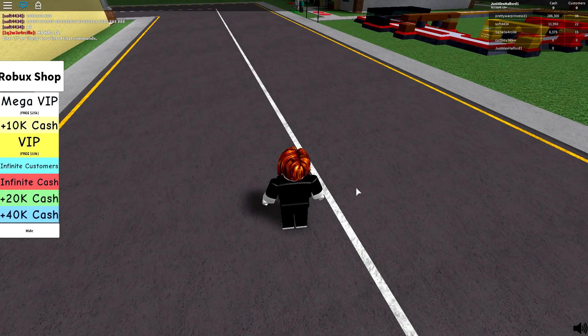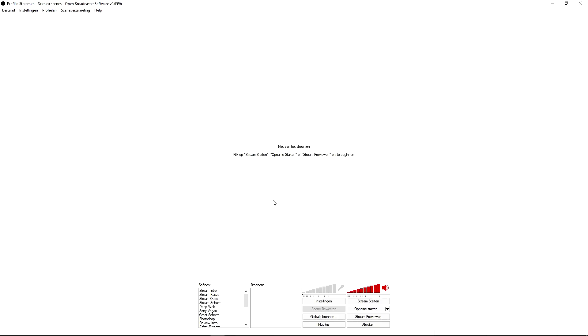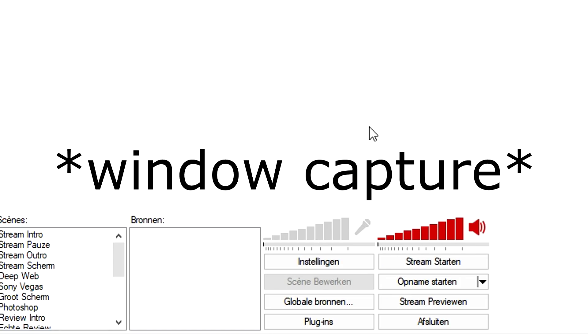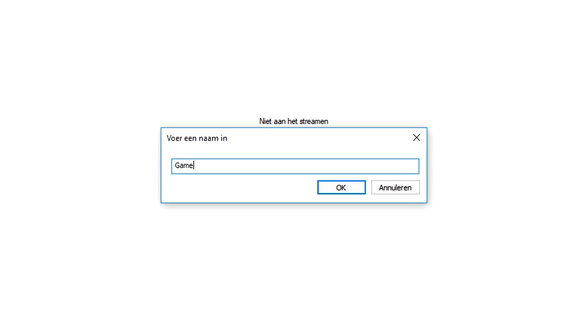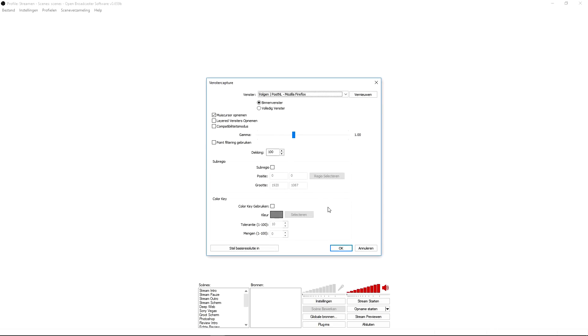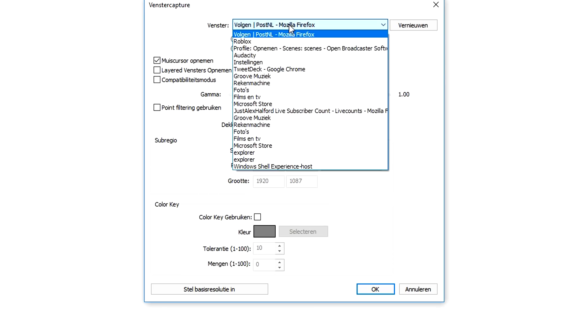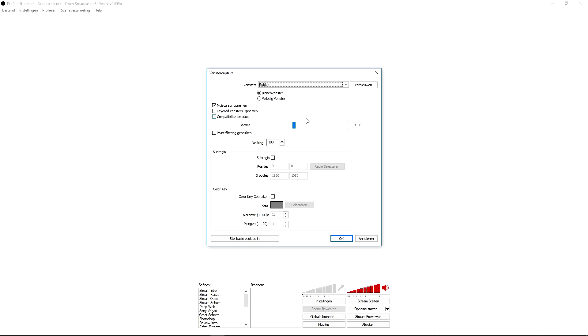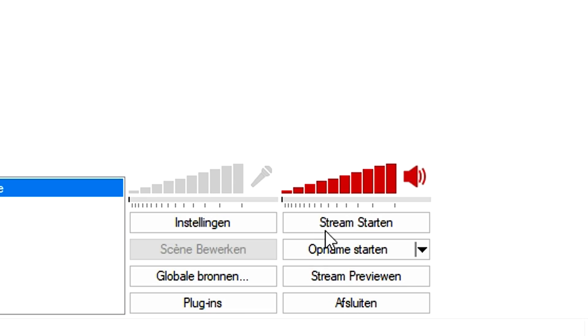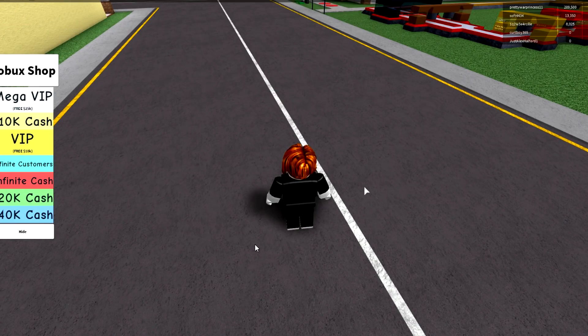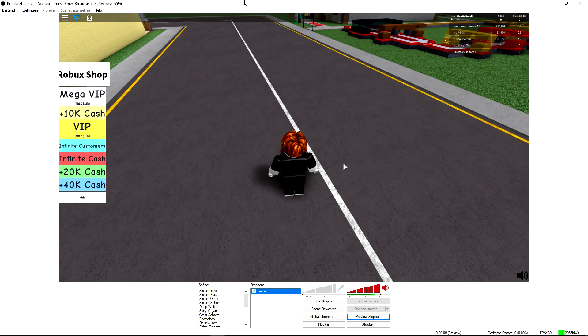Okay, so now that we're in OBS, we're gonna go to our scene and add in a source. We're gonna right-click here and click on window capture. I'm just gonna call this 'the game'. With this box popping up, we're gonna go ahead and pick Roblox in the list. What we're gonna do is press OK. If I go ahead and click on preview stream, as you can see, this is our game.